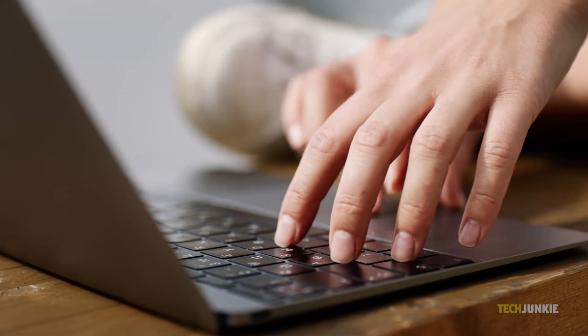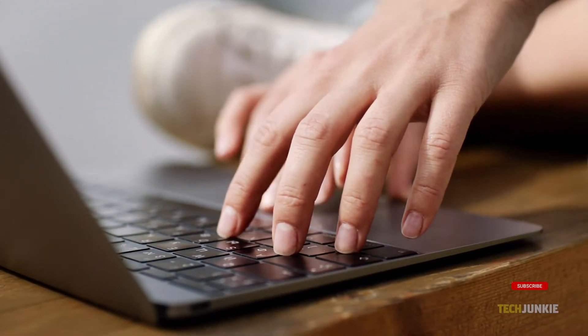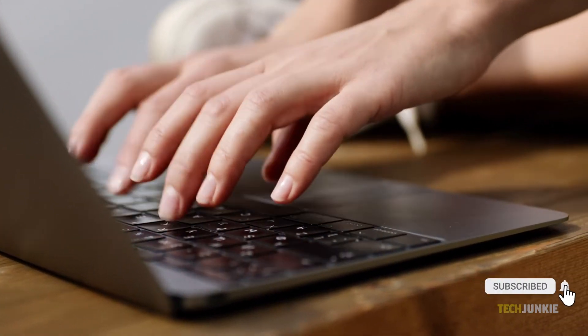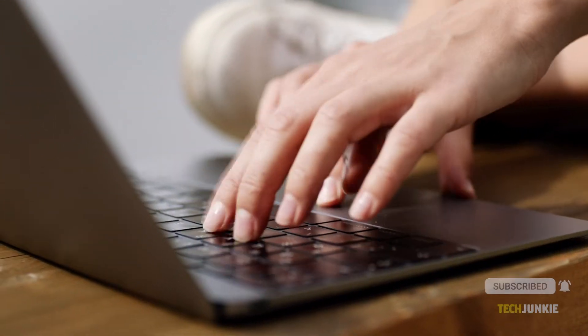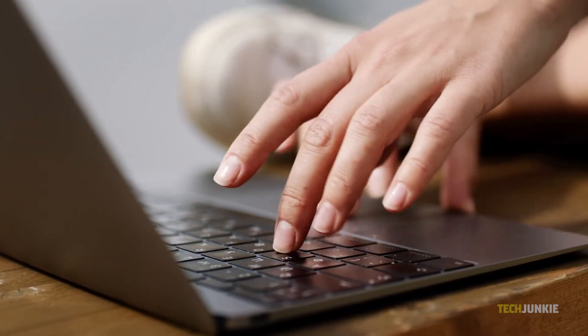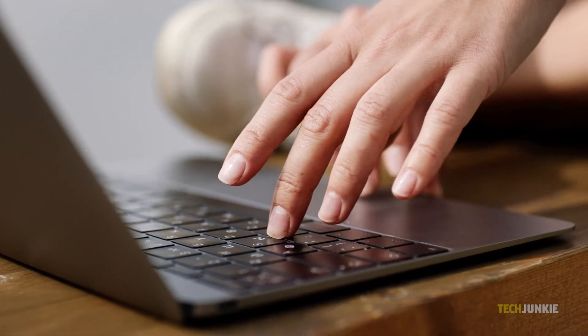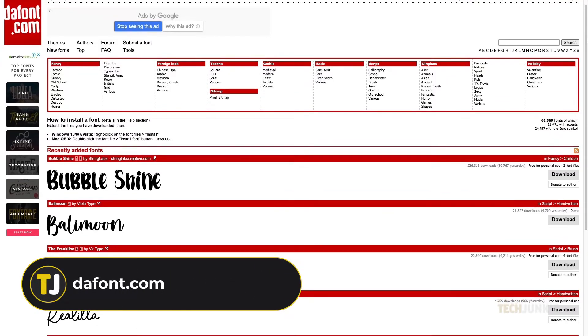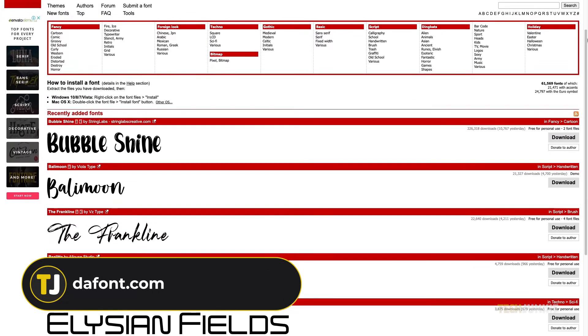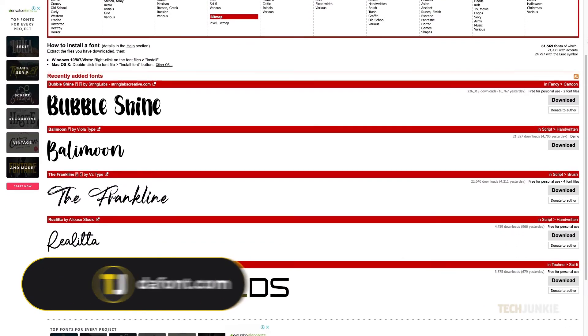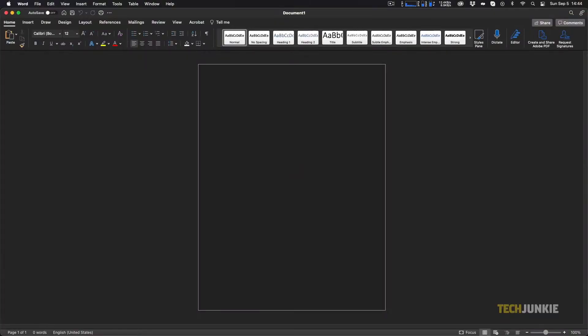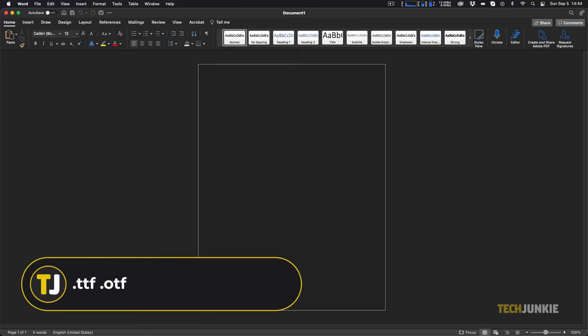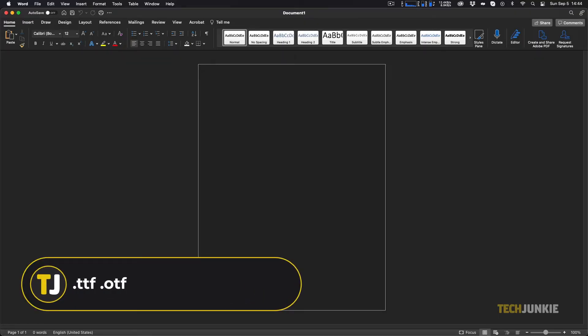To start, you'll need to have a font to add. If you don't already have a font on hand, you can find tons of fonts online on sites like dafont.com, linked in the description below. Once you've found one, or if you already have one in mind, you'll need to ensure that it's in true type or open type format. These files end with ttf and otf, respectively.